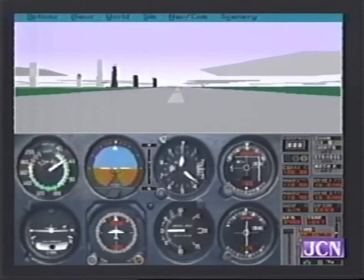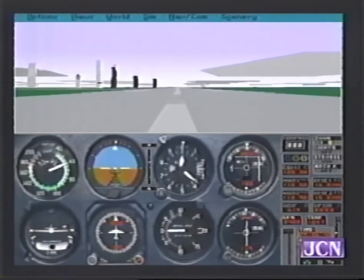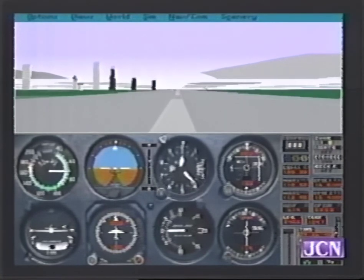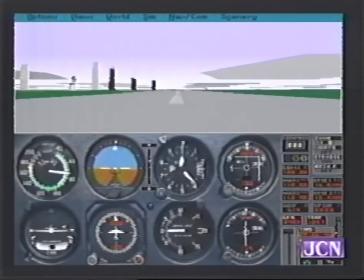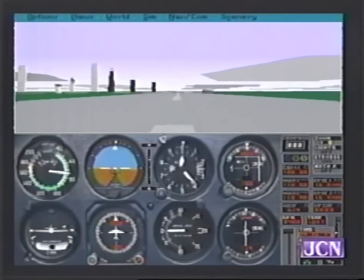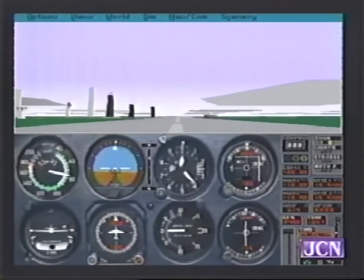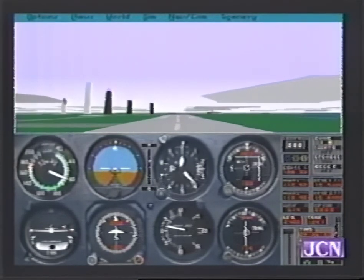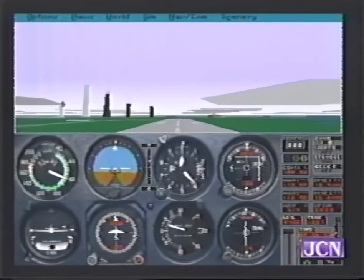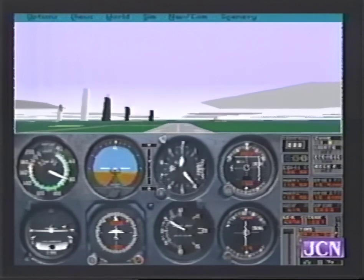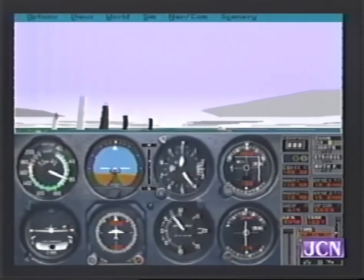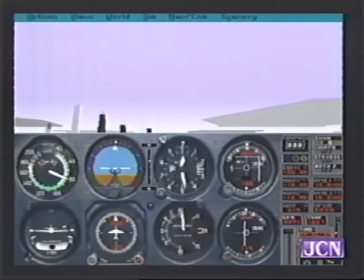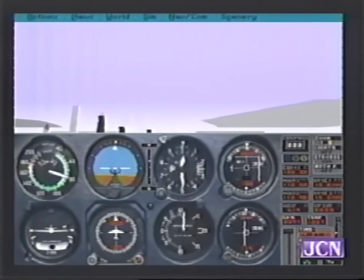This is a Cessna 182 RG with retractable gear. What you do is, as you reach 60 miles an hour and then 70, you just rotate — which means pull the nose back a little bit — and we are slowly but surely up in the air. Very realistic. This is very similar to how it is flying a plane like this.